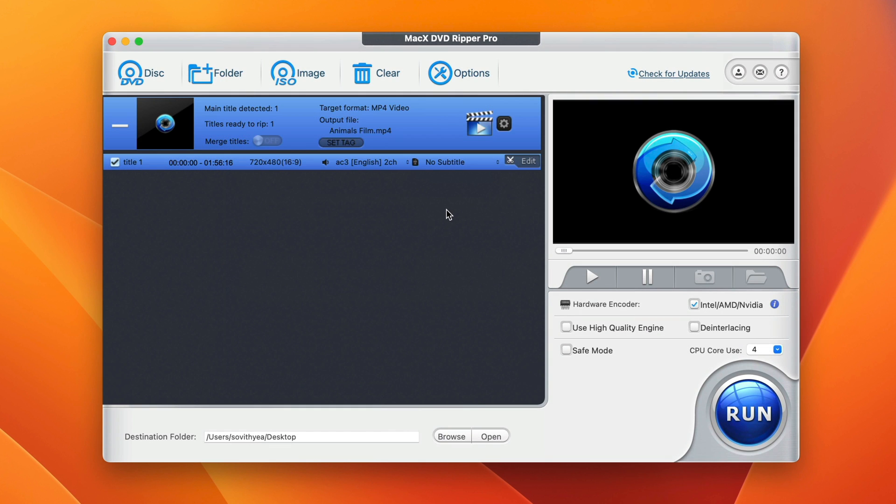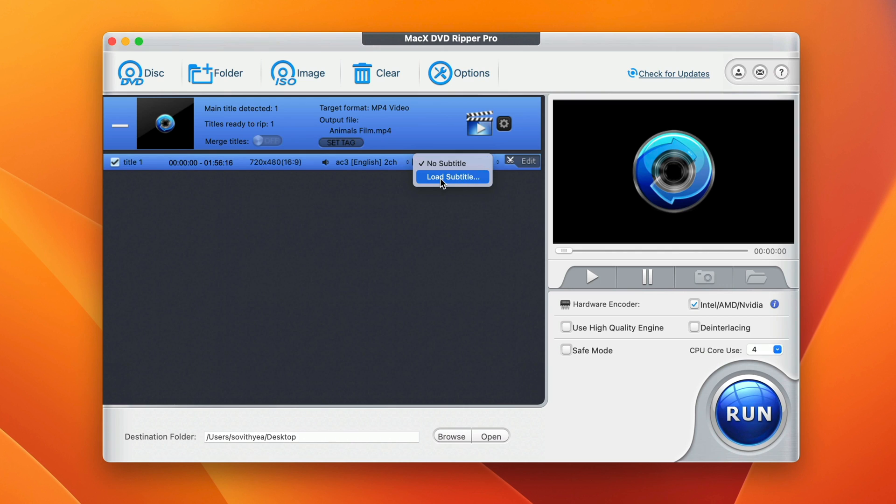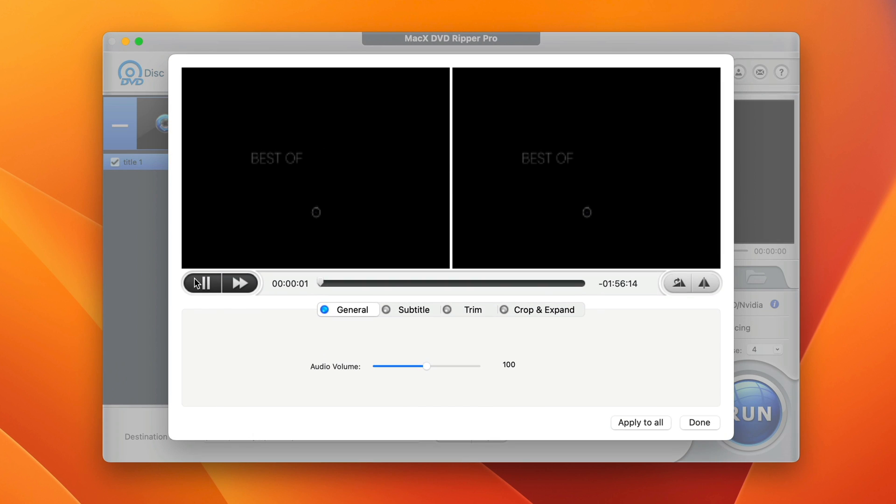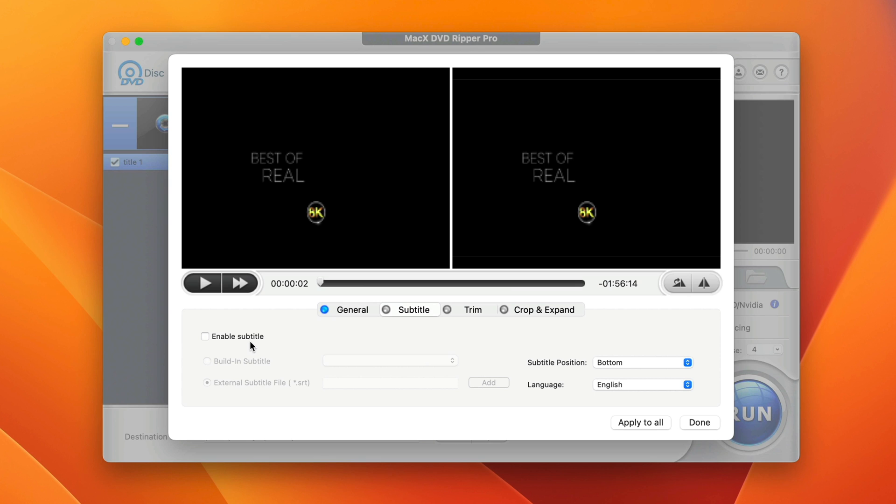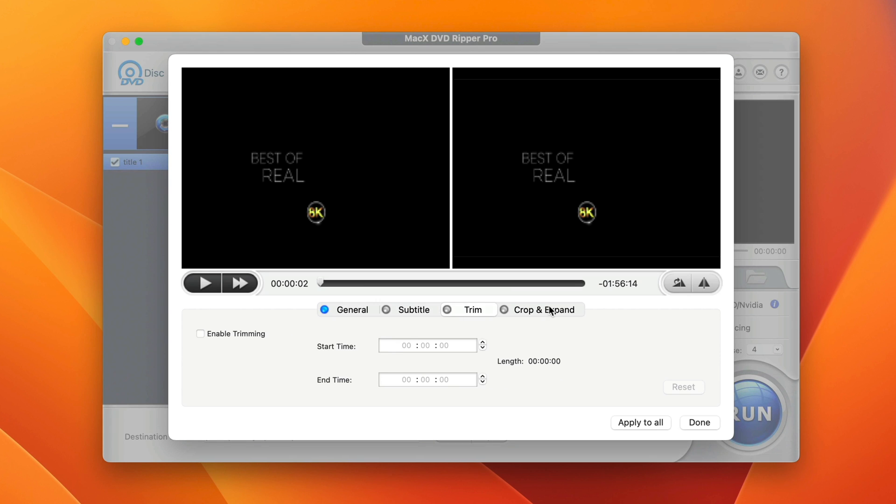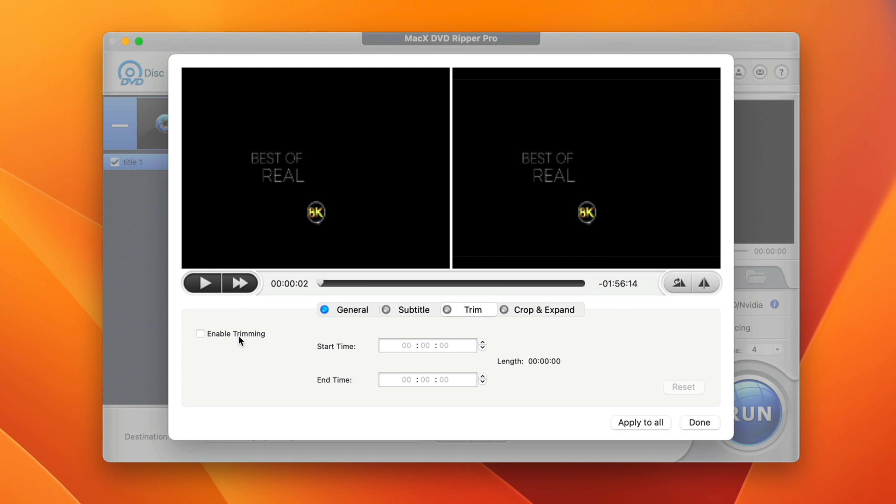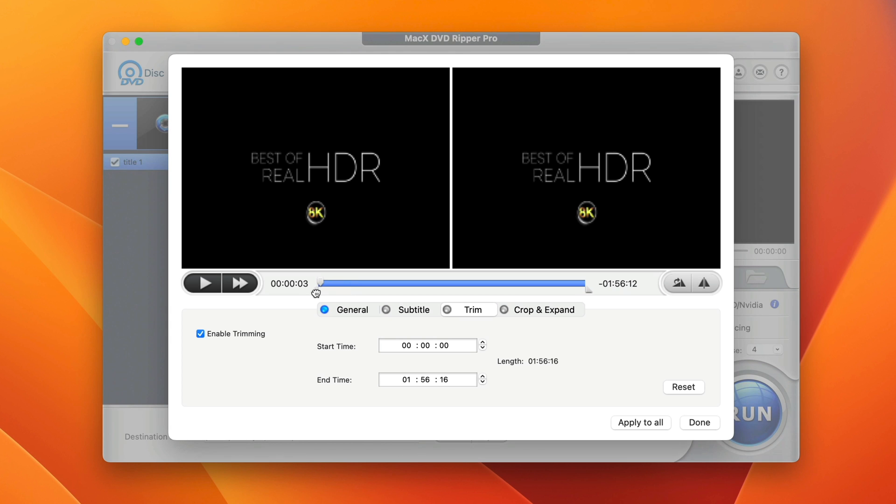Next, if your DVD has a subtitle but in a separate file, you can also load it here by clicking on load subtitle. And if you want to edit your DVD contents first before you convert it, you can also do so by clicking the edit button here. You can adjust the audio volume, enable subtitle, trim it or crop or export it. In my case, I want to trim my DVD.